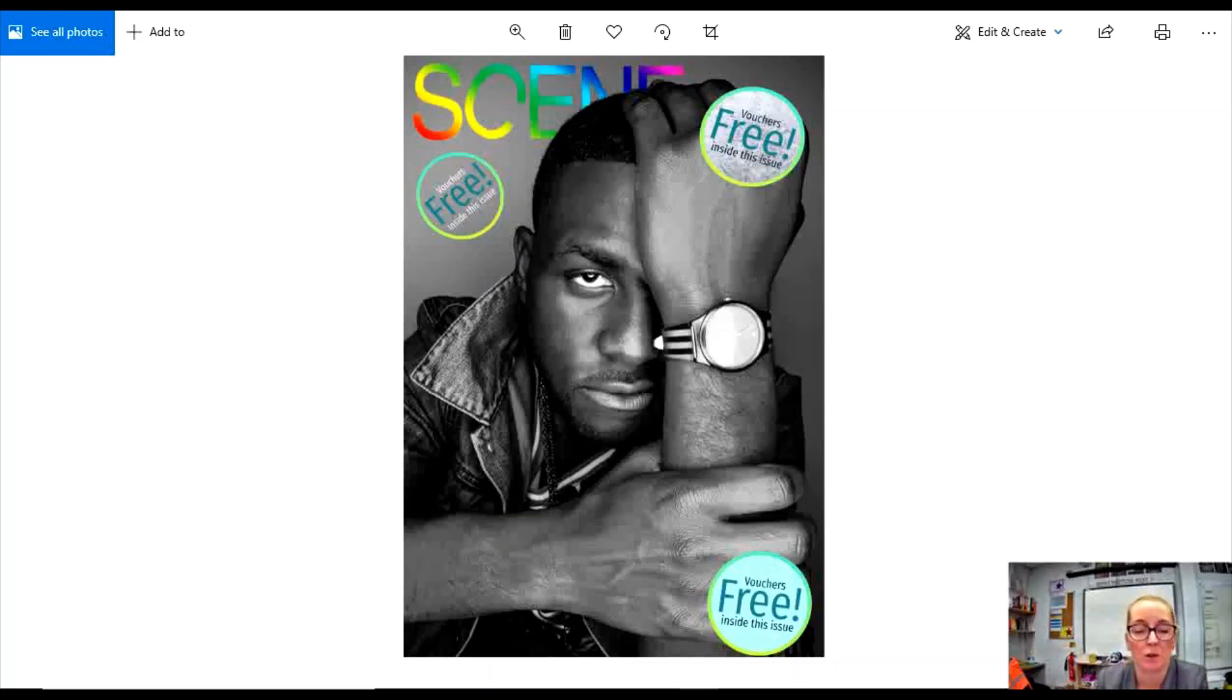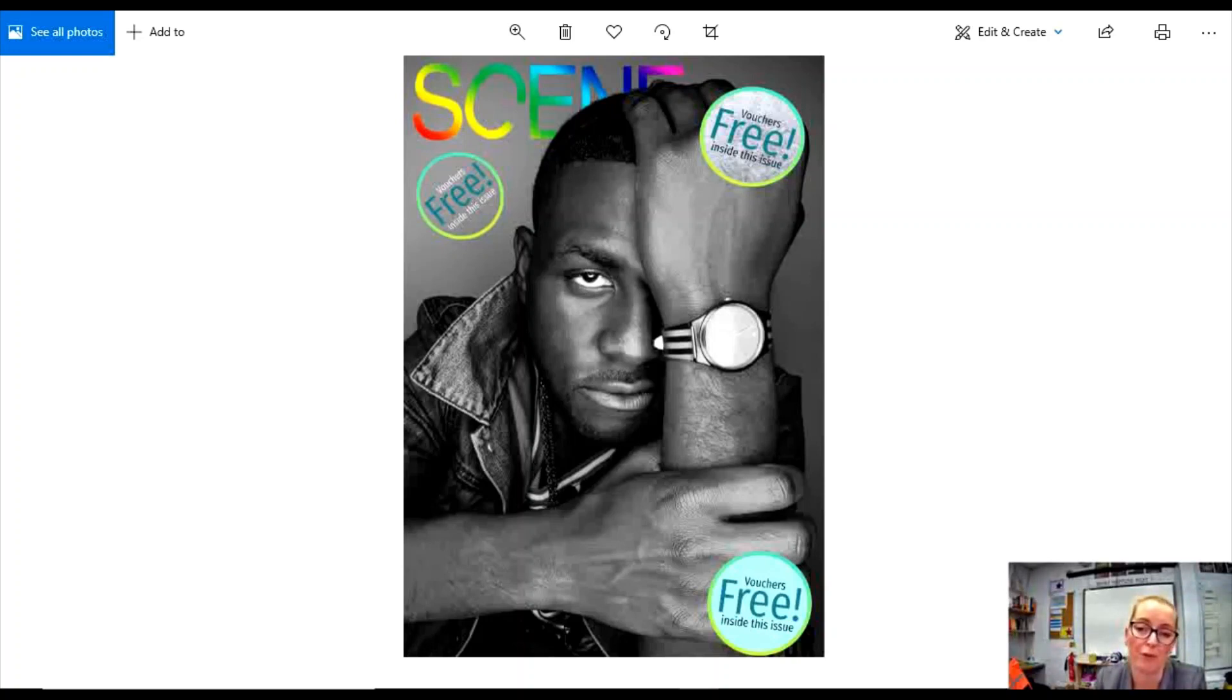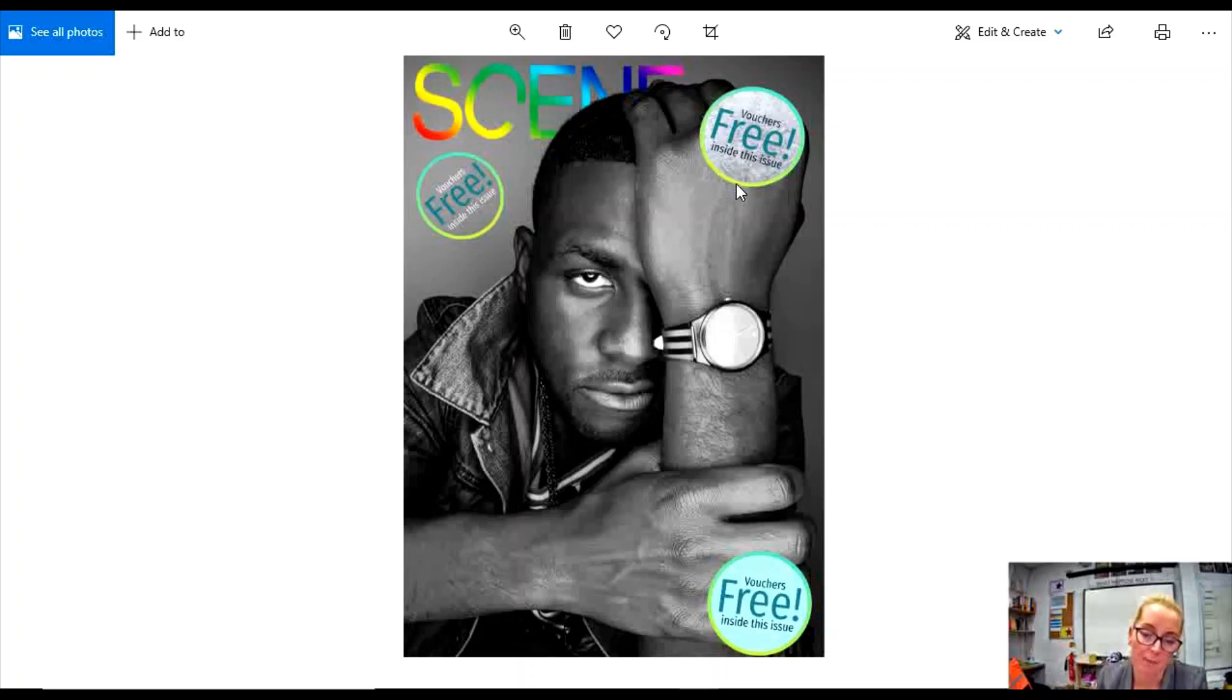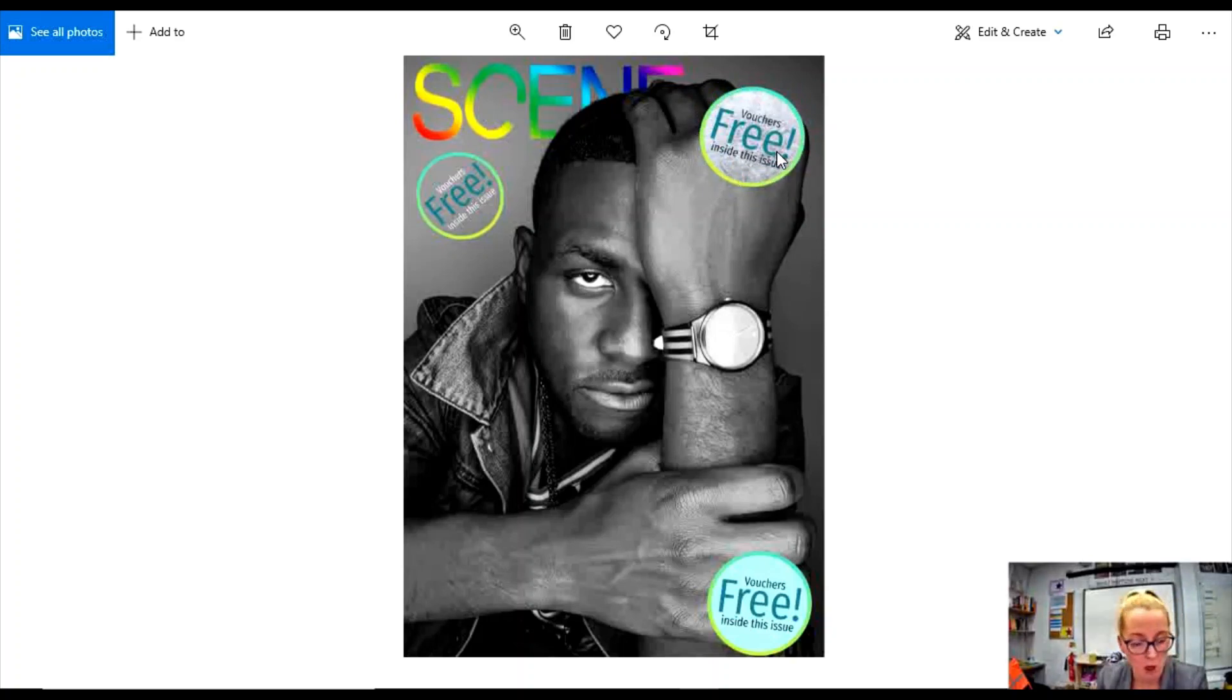Hi everyone, in this video I'm going to explain how to create a puff or a pug. Puffs and pugs appear on the front cover of magazines. Pugs generally explain something like a freebie that might be inside the magazine or something that comes free with the magazine.